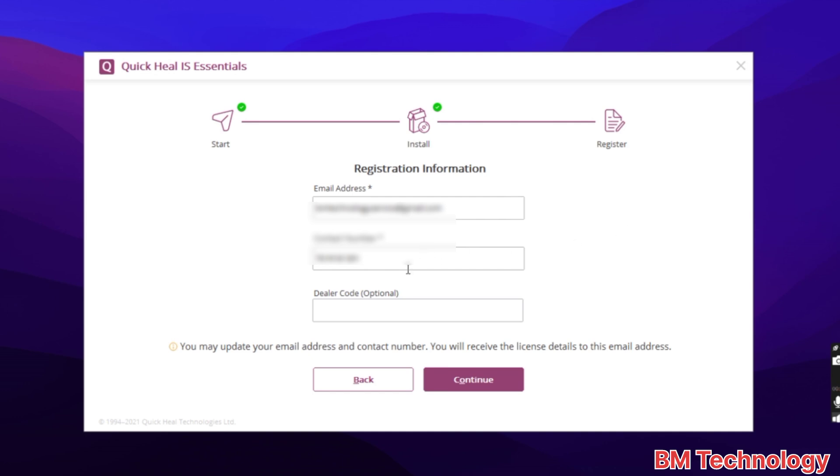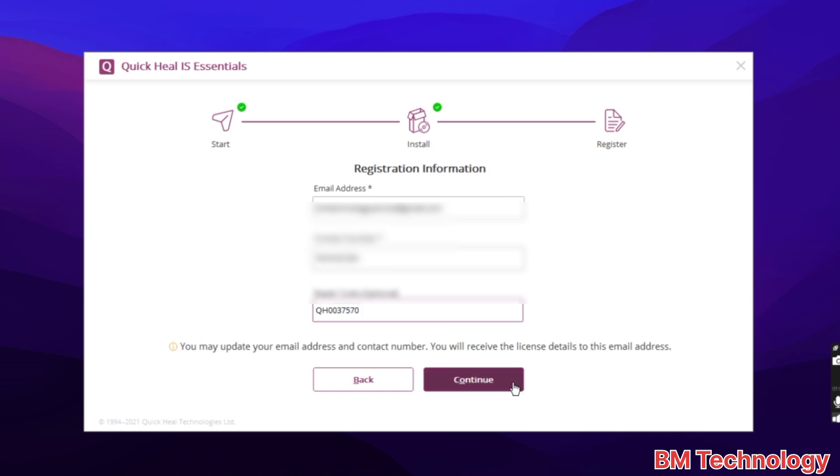Type your email ID, phone number, and dealer code is optional. I am typing my dealer code. Then click on continue. Click on continue, okay.